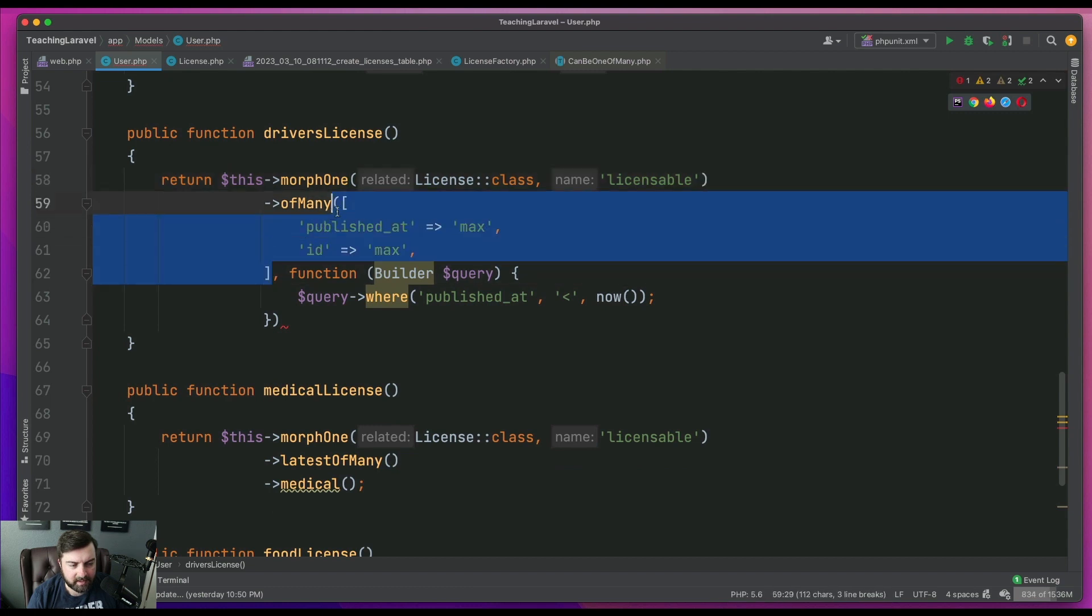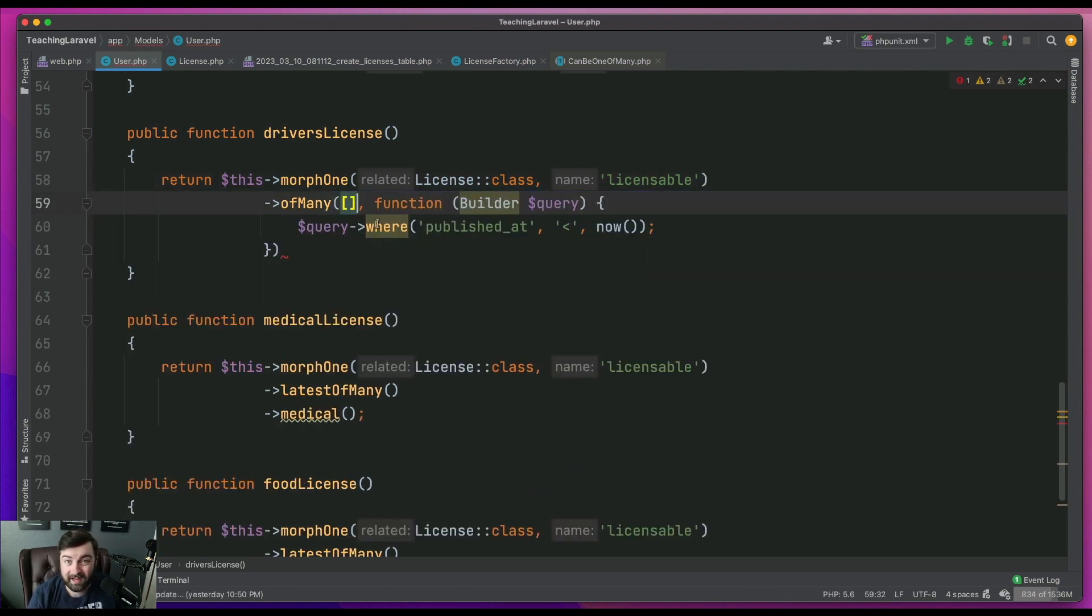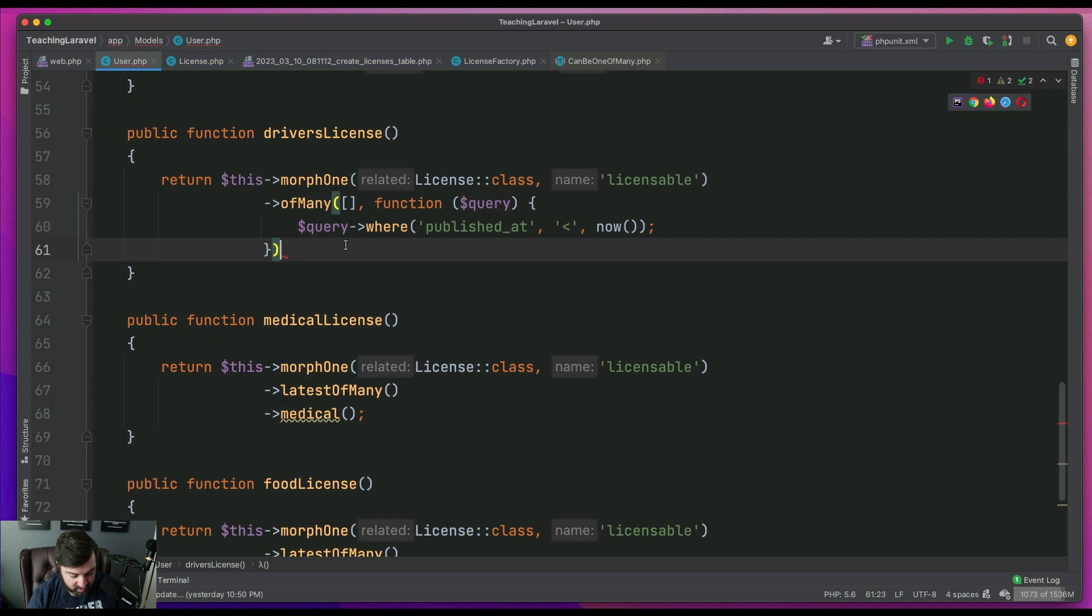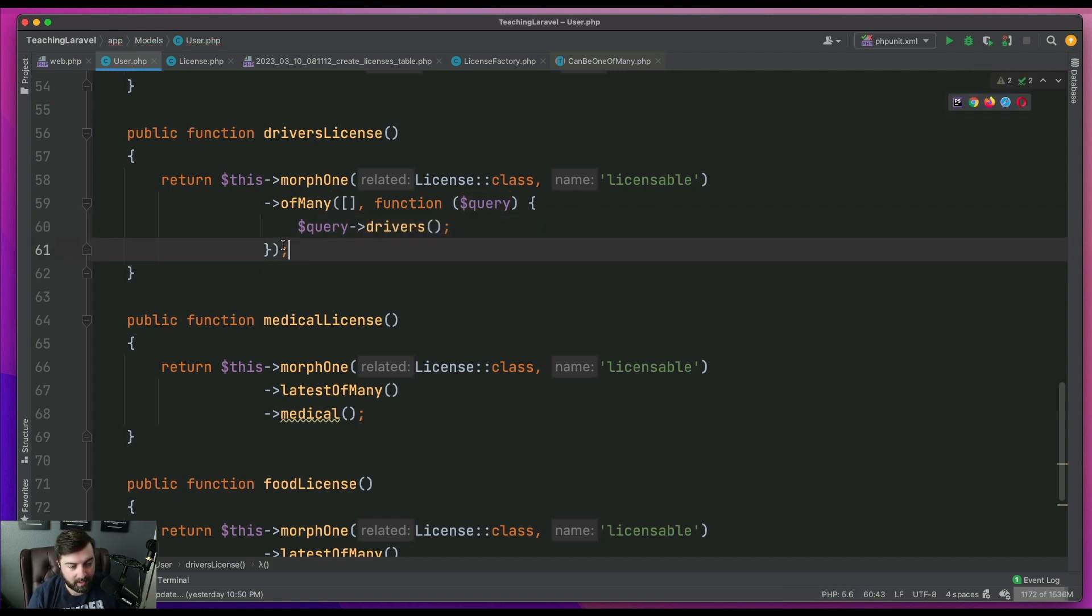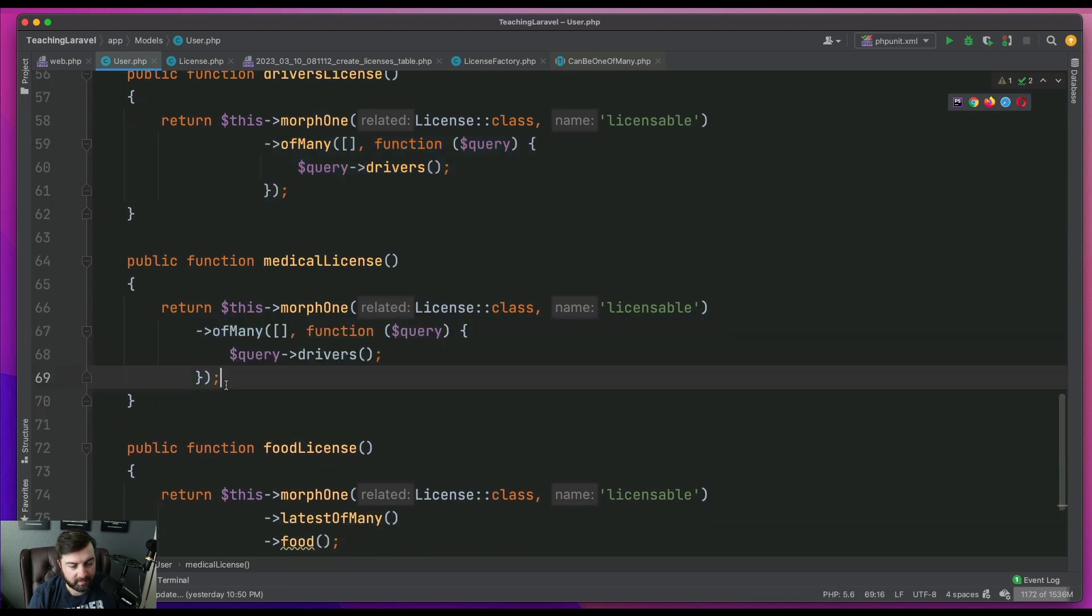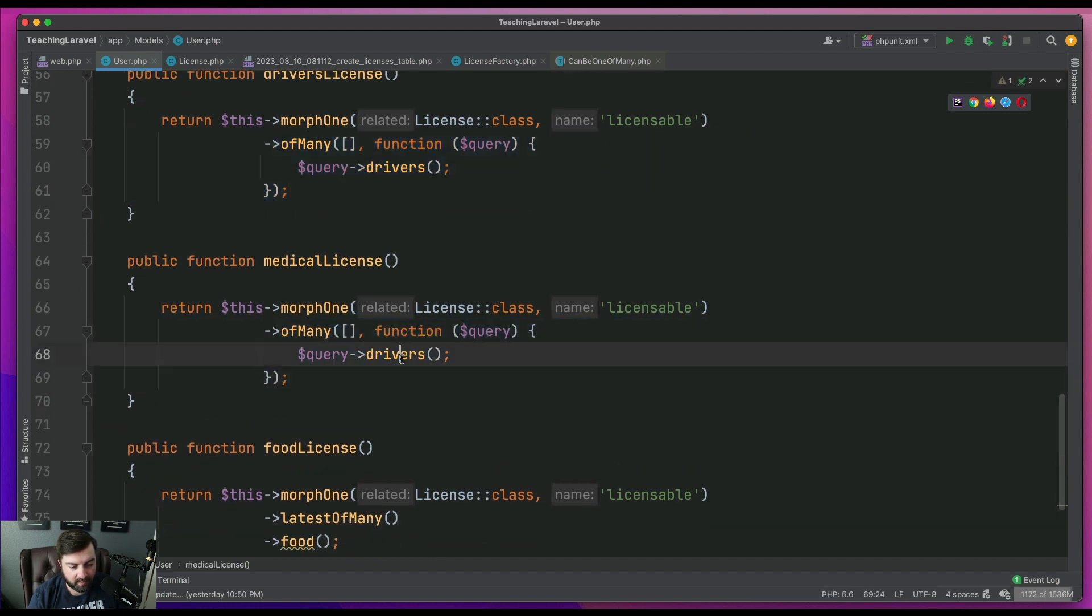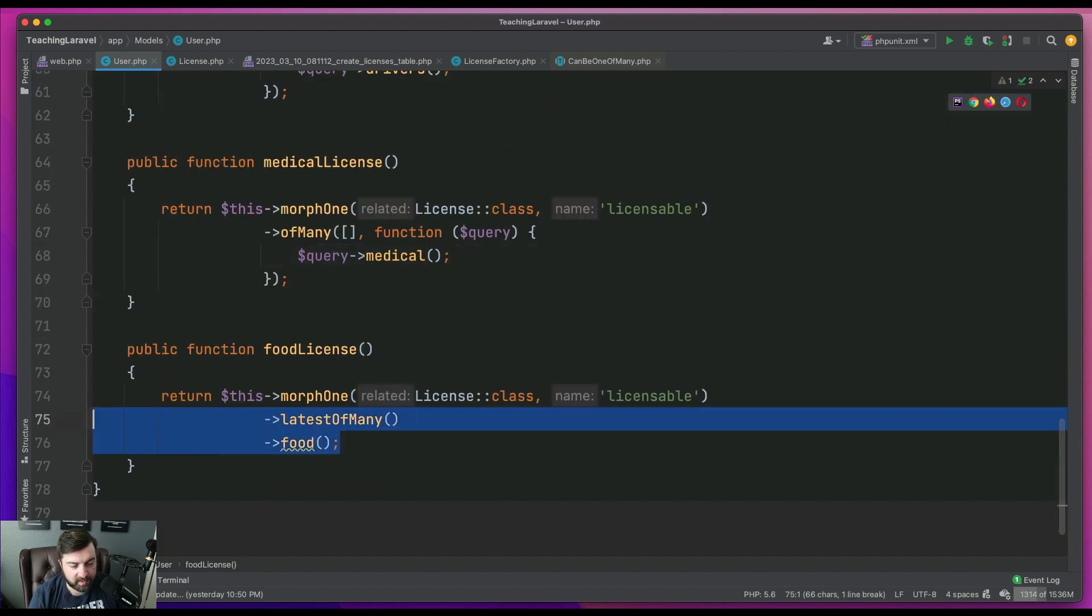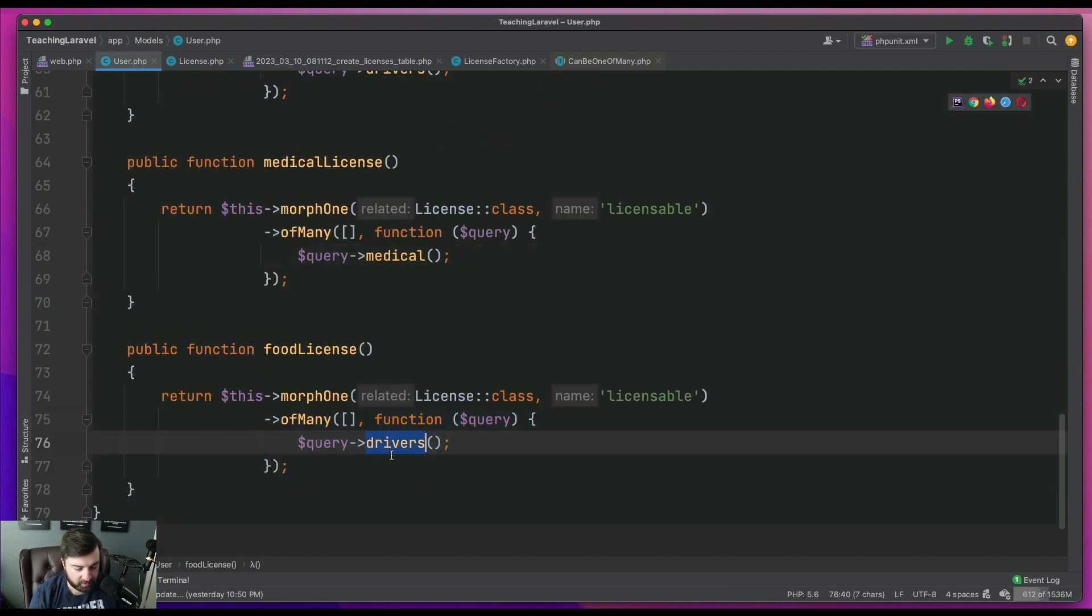And when I'm not really interested in trying to tell Laravel, you know, what sort of logic to use, and all I care about is just getting to the record at hand. So this is where I'm going to go and say driver's license. I'm going to do the same here for medical. And then I'm going to go do the same for food.